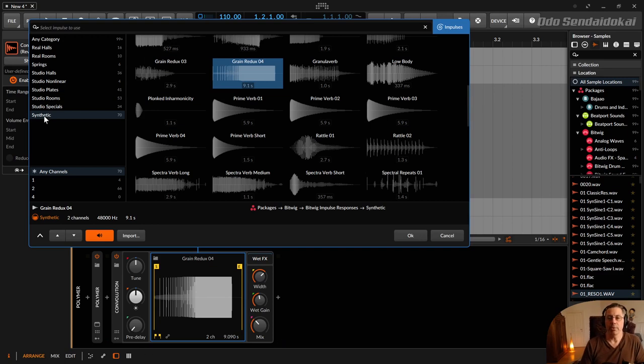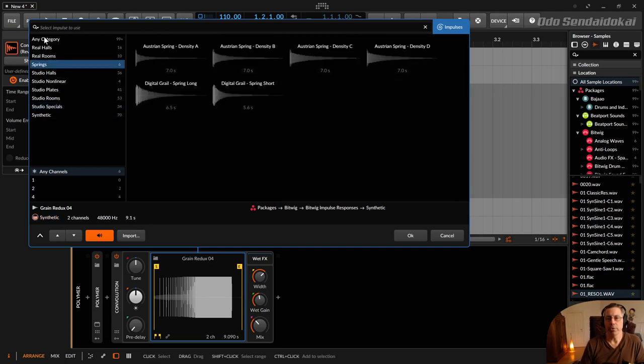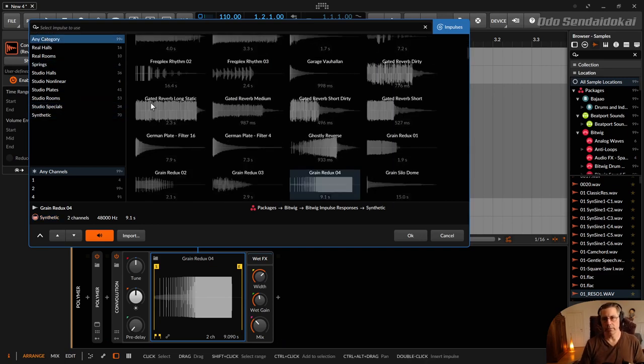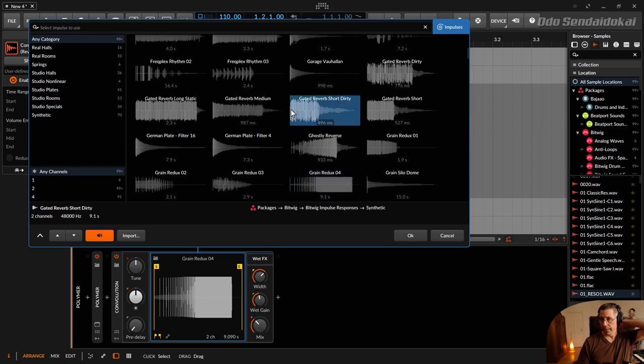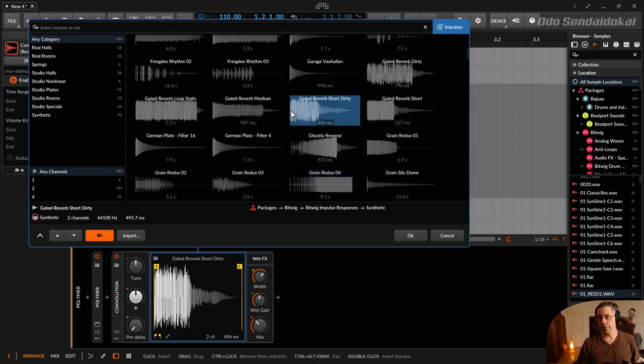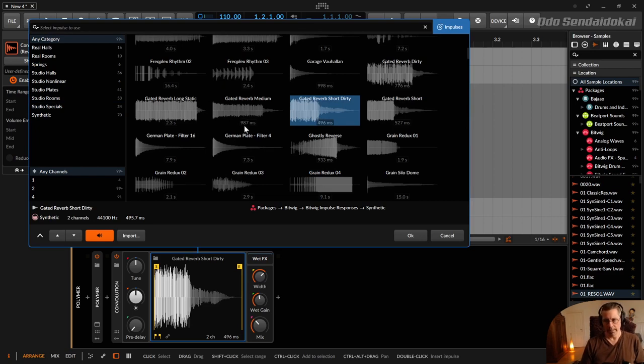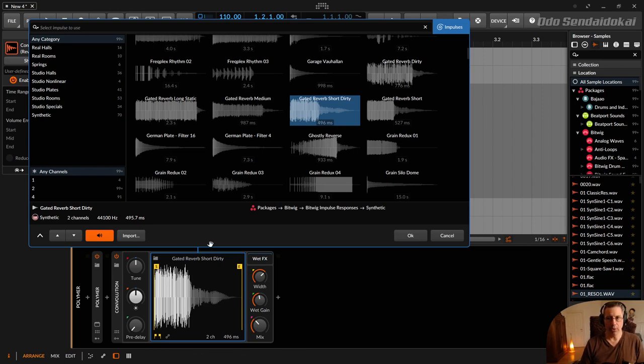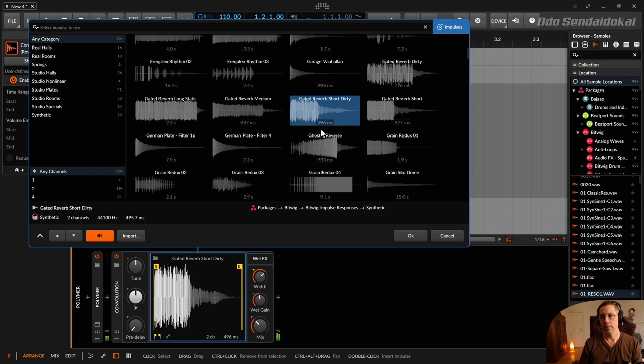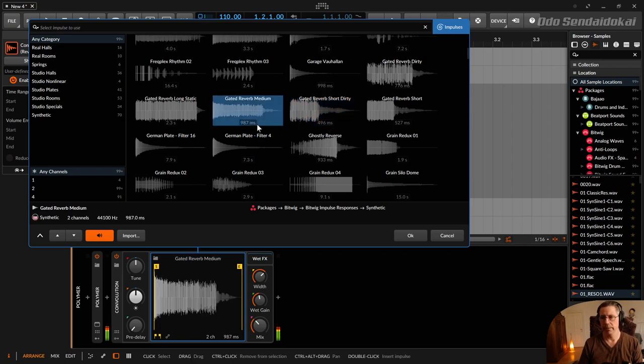And you see down here the time the impulse will take. So there are like nearly 500 milliseconds, nearly one second. And sometimes you think, okay, this is like nearly two seconds. But you can't hear two seconds. That's sometimes because low or mid frequencies are not that reflected from the original room. So maybe only high frequencies are there.